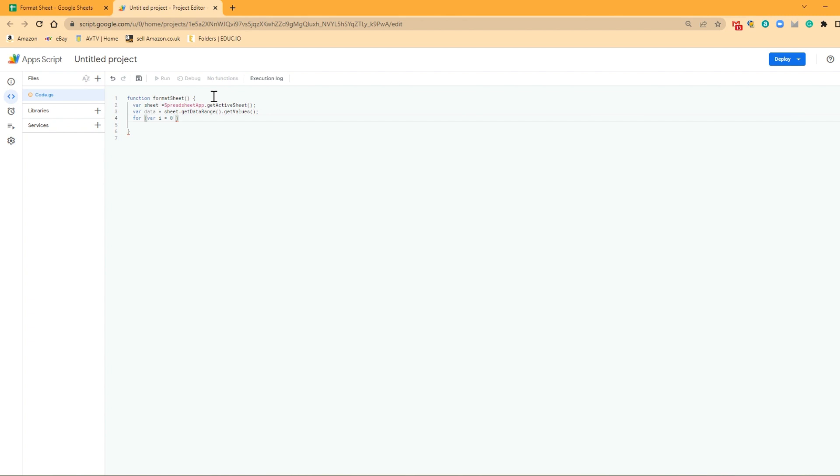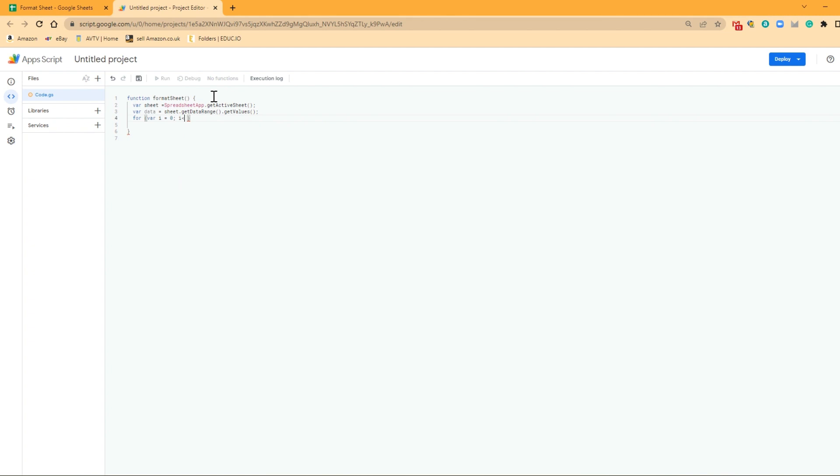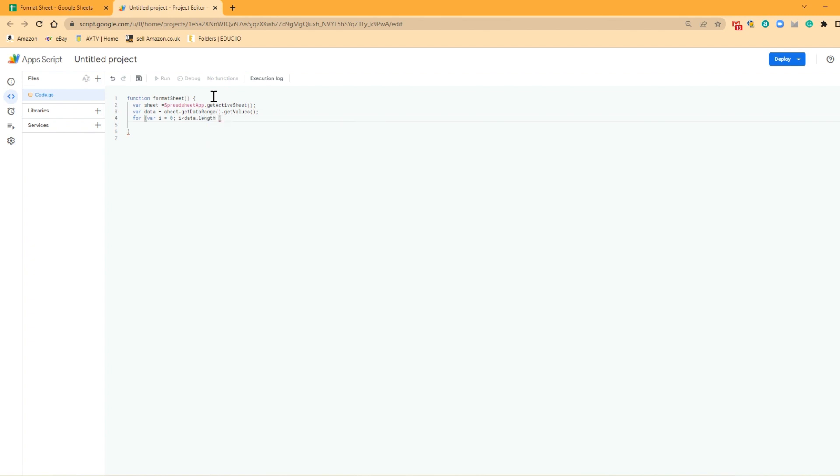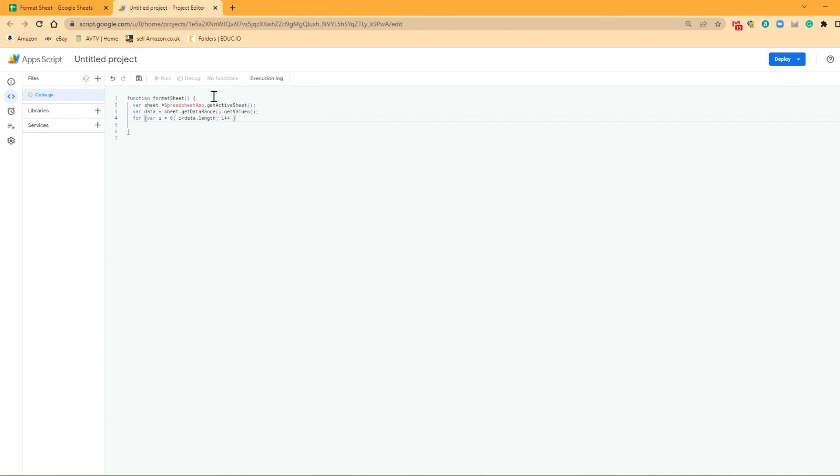And then we want to continue on to where that row of data is less than data.length. So basically, what we're going to say is when we get to that last row of data, we want to skip out of it. And we want to keep going through it one at a time. Now we're going to open our curly brackets. So now this is where we tell it what we want to do inside that loop. So we've told it that we want to start at the first row, we want to finish at the last row, and we want to go through one row at a time. Now we need to tell it what we want to do.